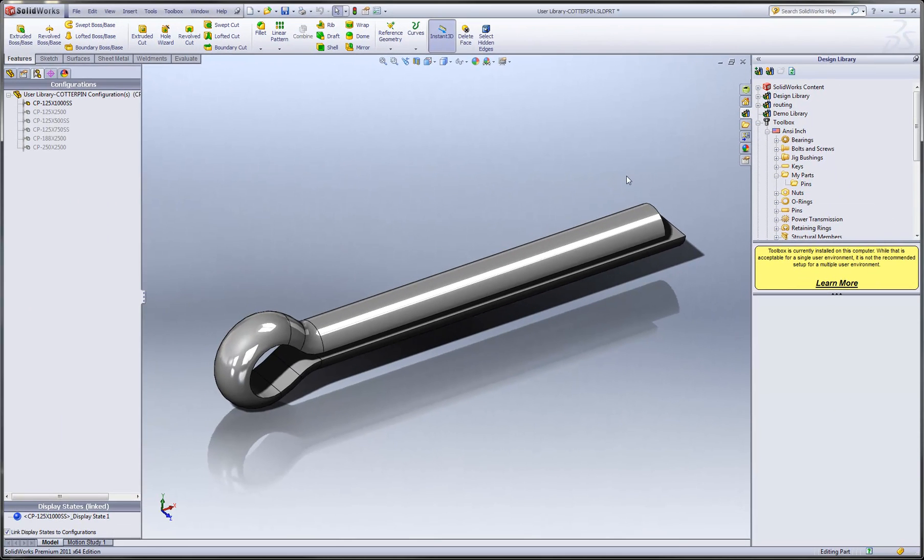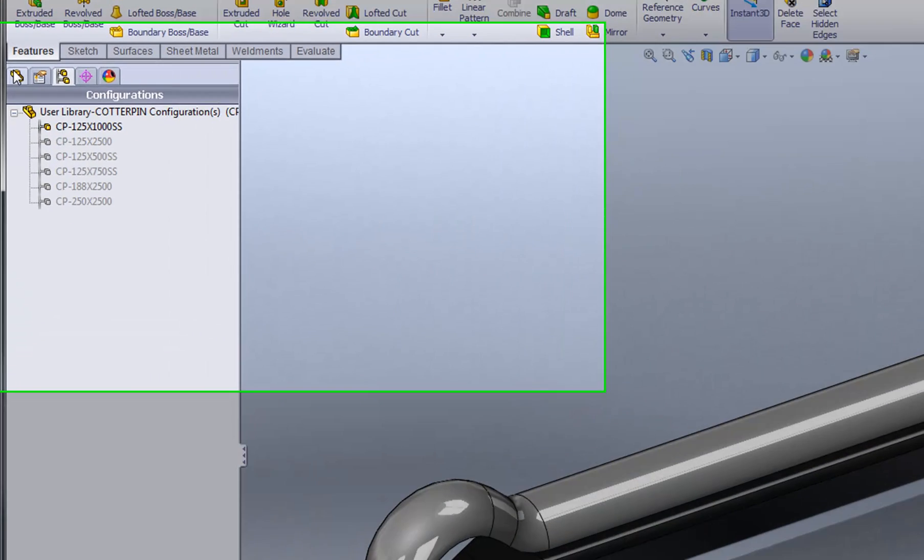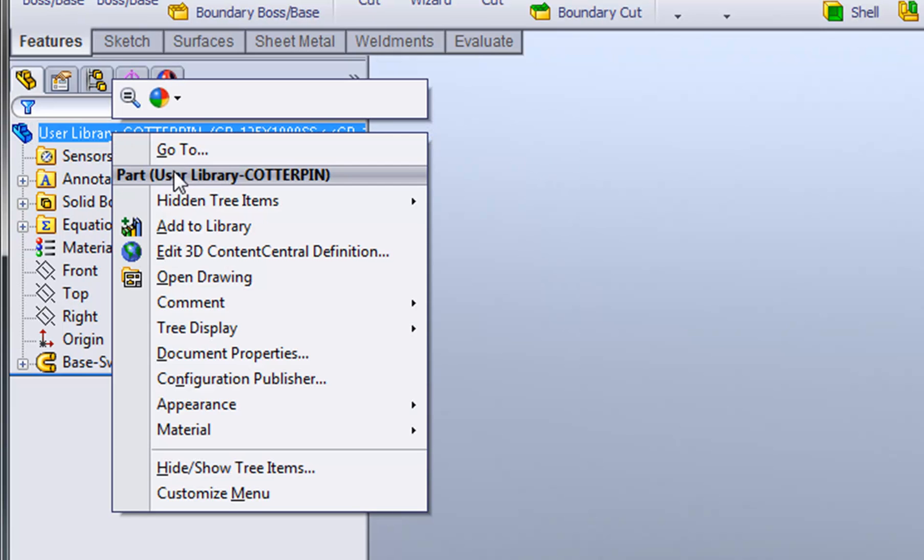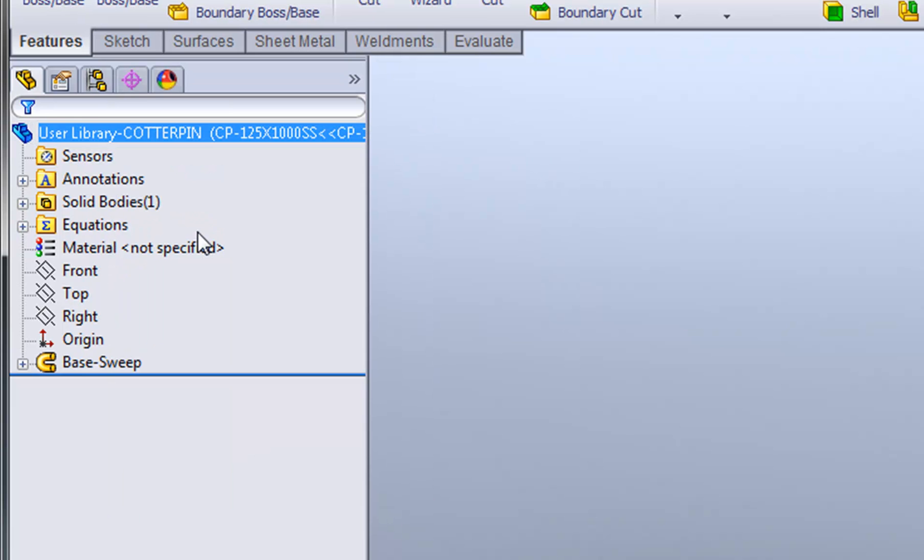From the SOLIDWORKS Feature Manager tree, right-click on the top node of the tree and choose Add to Library.